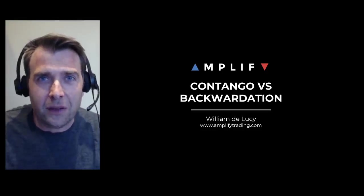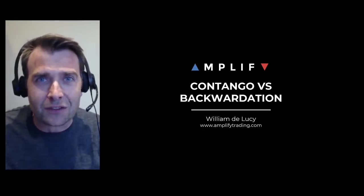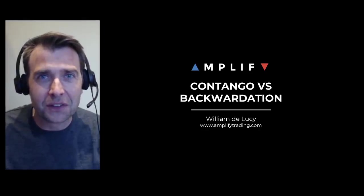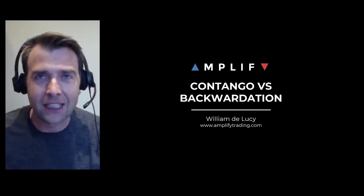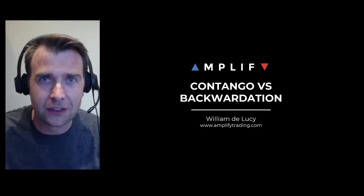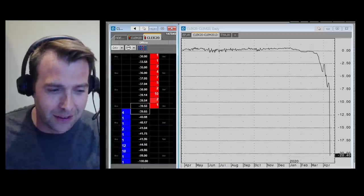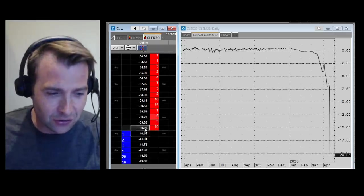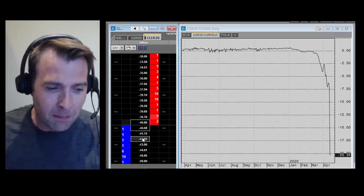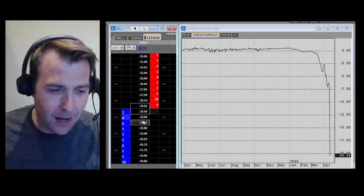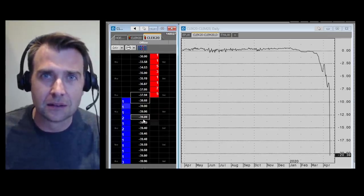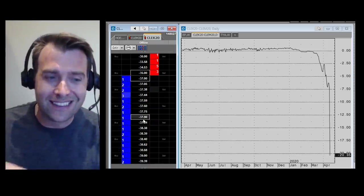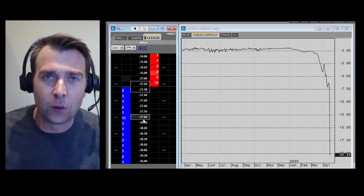Welcome to this quick video to explain what is going on in the oil market right now. To understand what's happening on the screen in front of you, you need to understand a bit about contango and backwardation. But let me have a look at the live prices now. May oil futures, you can see this right on the ladder in front of me, are trading at minus $40 a barrel. In effect, you could buy oil for delivery today at negative $40.